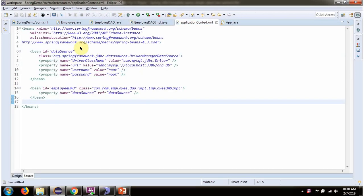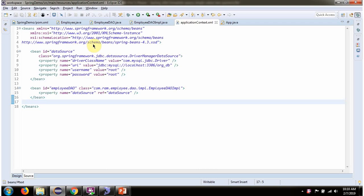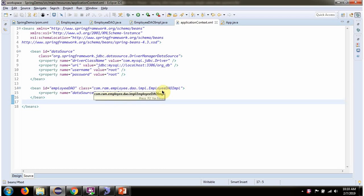This is a Spring configuration XML. Spring container reads this XML and it creates data source object. To create data source object, Spring container needs to know driver class name, URL of the database, username and password of the database. Once data source object is created, it is injected to employee dao implementation.